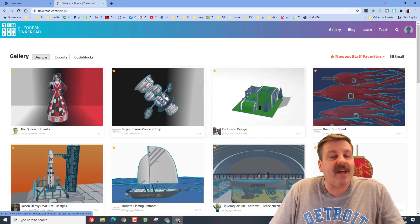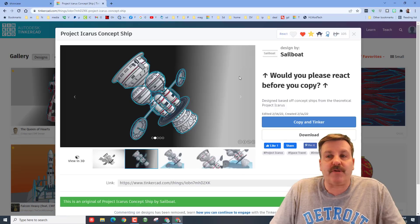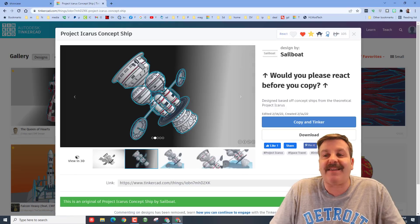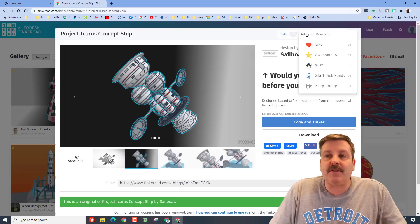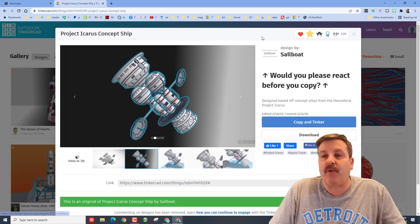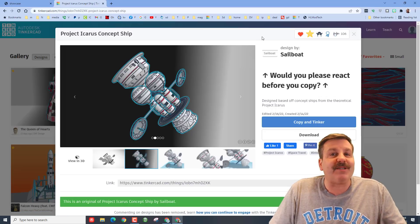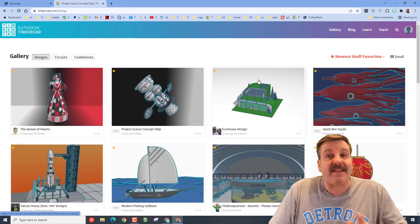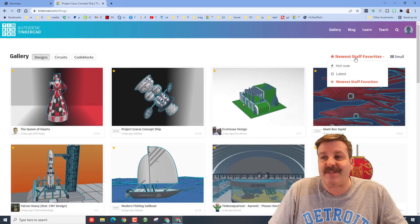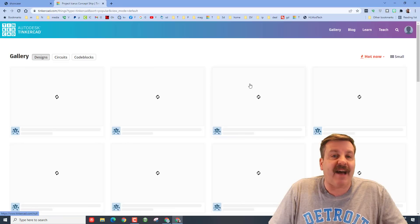Sailboat has been making amazing things. When you get in here friends, don't forget to give them a reaction. I'm going to give him an A plus just because I think it is absolutely fantastic. Once you get done checking out the staff favorites, don't forget to hit the hot now button.